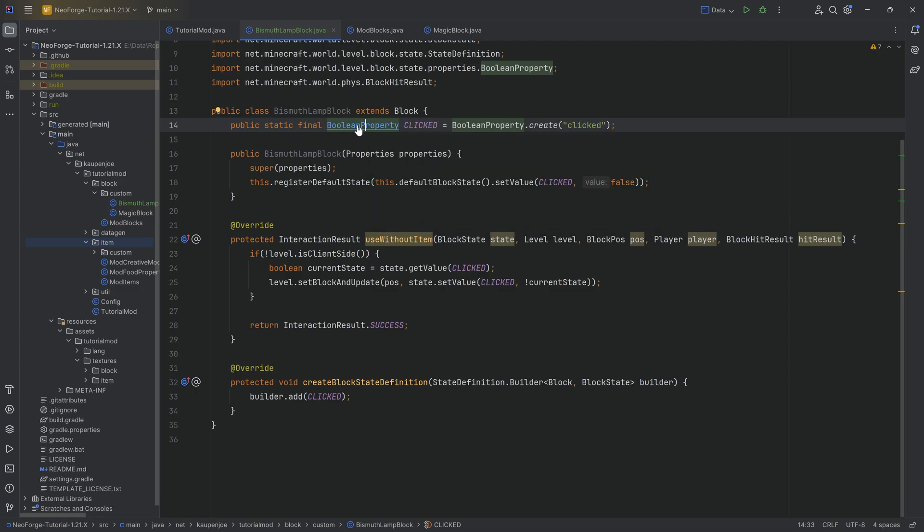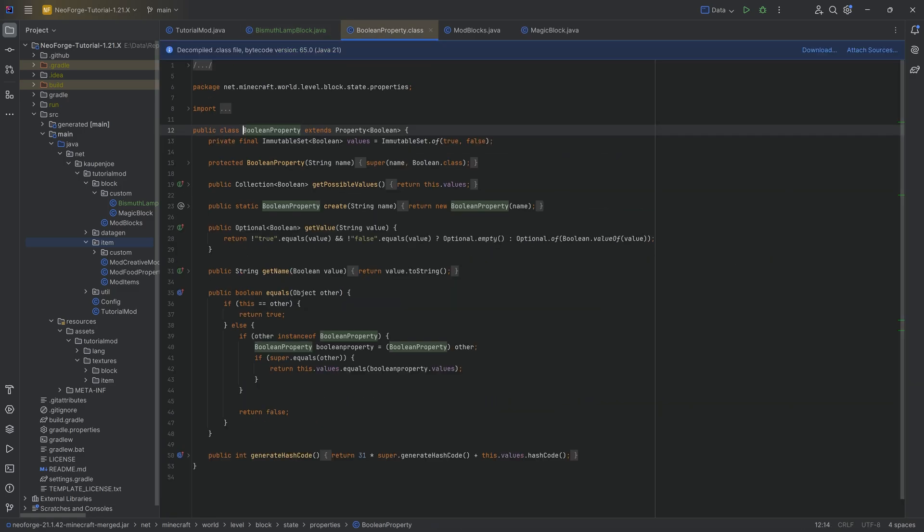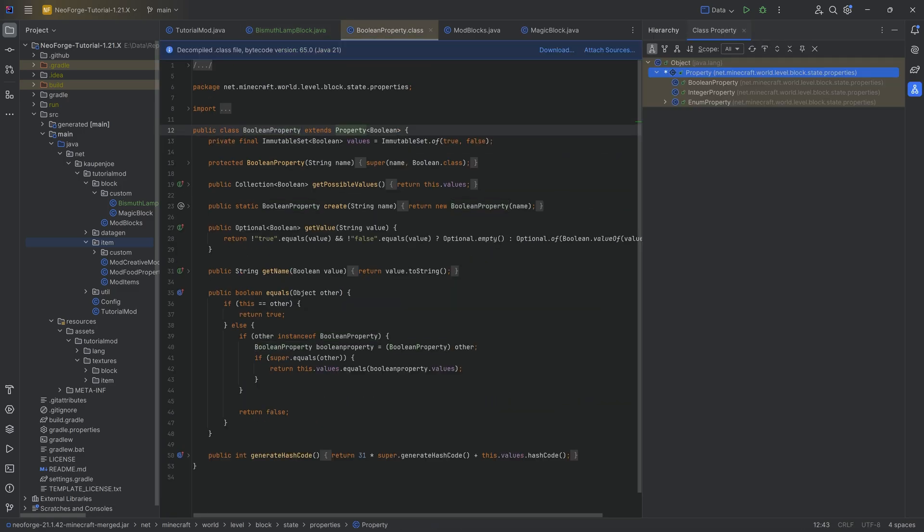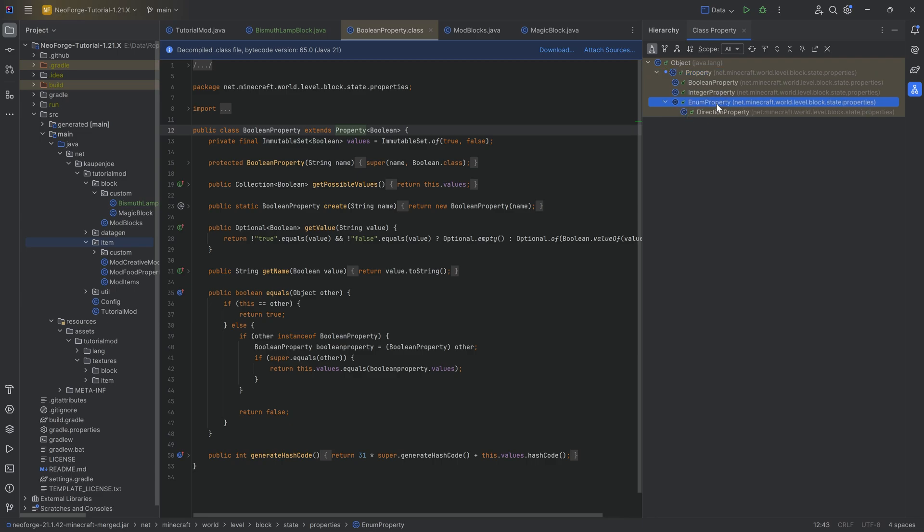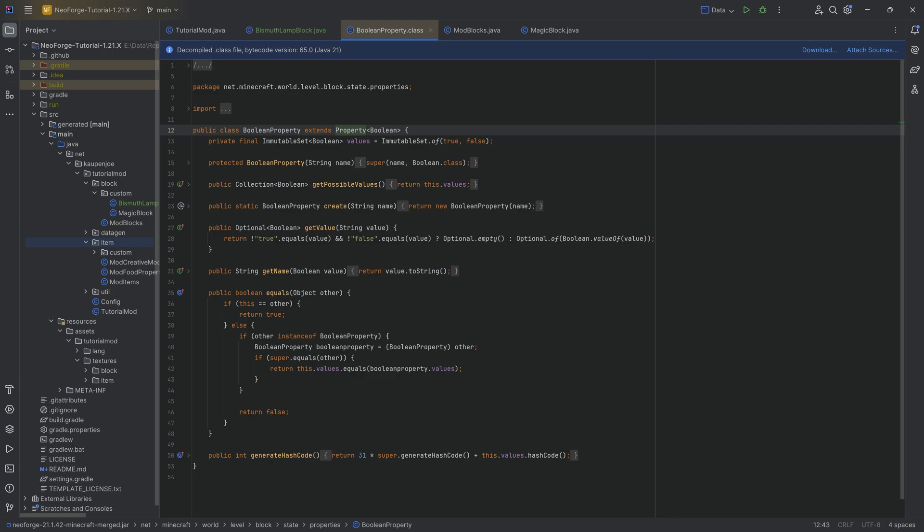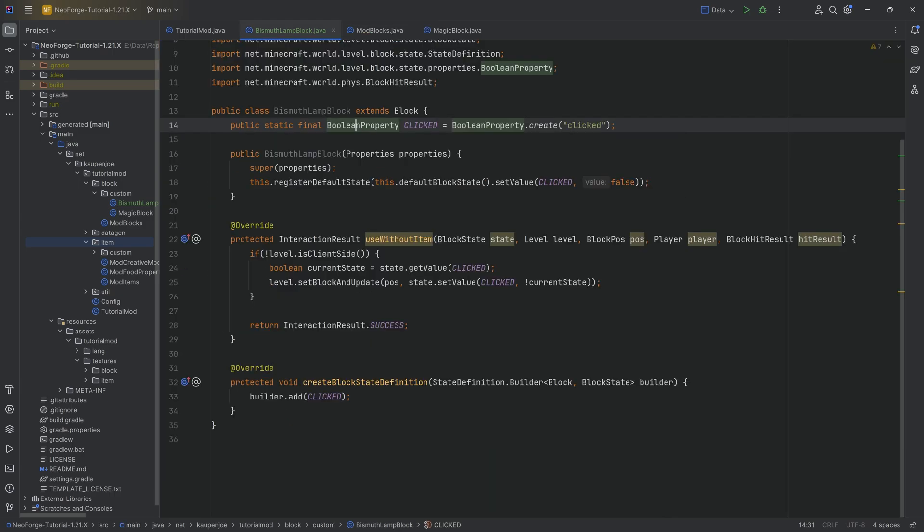When it comes to properties, Ctrl-Left-click on this, we can see the property class over here. Ctrl-H, we can actually see there's also integer properties as well as enum properties. And you can, in theory of course, also make your own custom property if you so choose to.